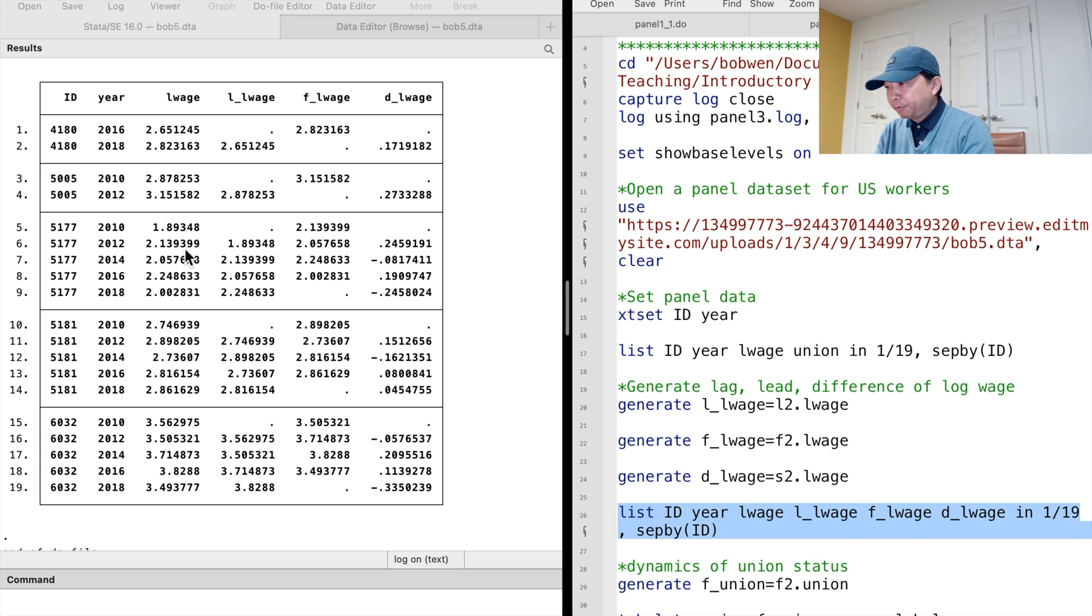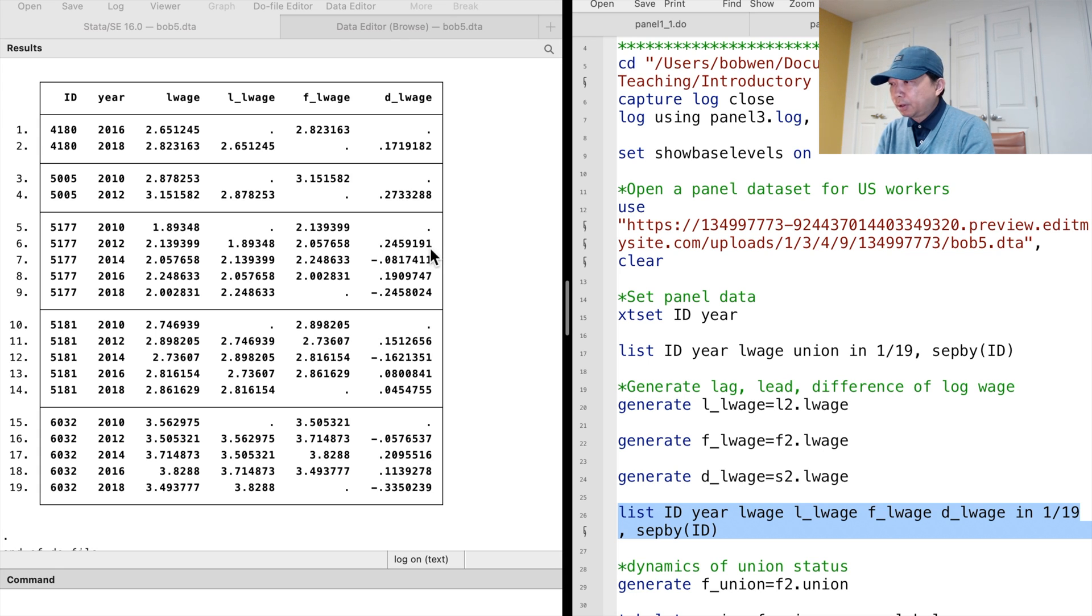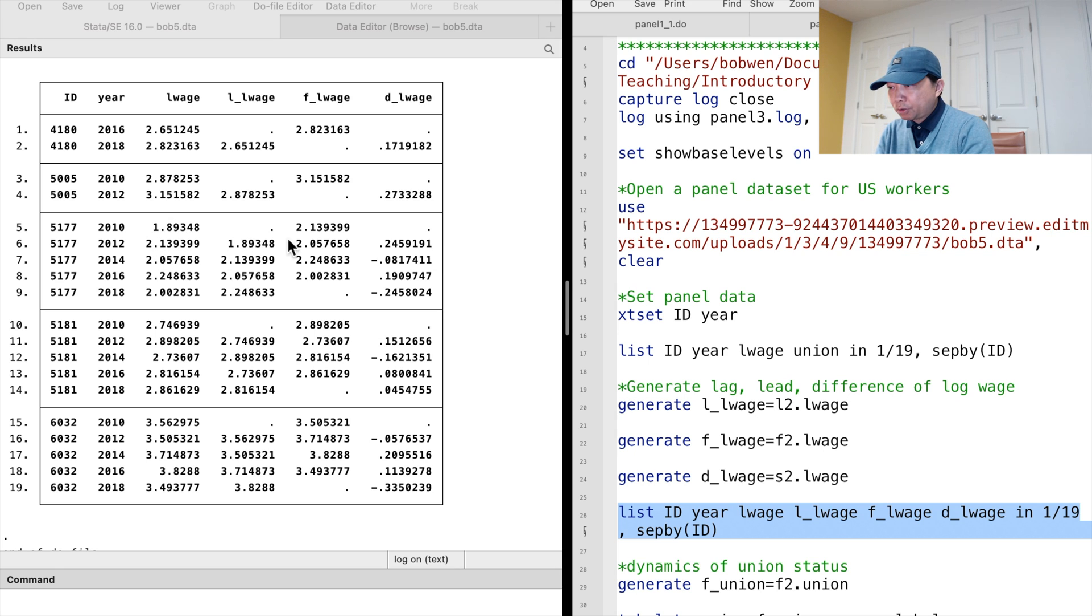The differenced log-wage in 2012 is 0.25, which is the 2012 log-wage minus the 2010 log-wage.